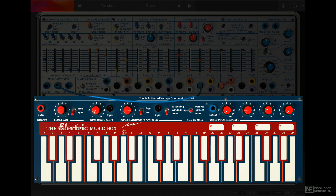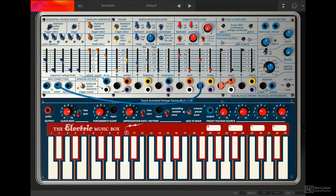Next, at the bottom, you have the touch activated voltage source module. The upper section has some controls and options like portamento, arpeggiation controls, and preset voltage sources, while at the bottom is the actual keyboard. You can activate it by just clicking with the mouse, but it's probably more practical to use a MIDI controller for this.